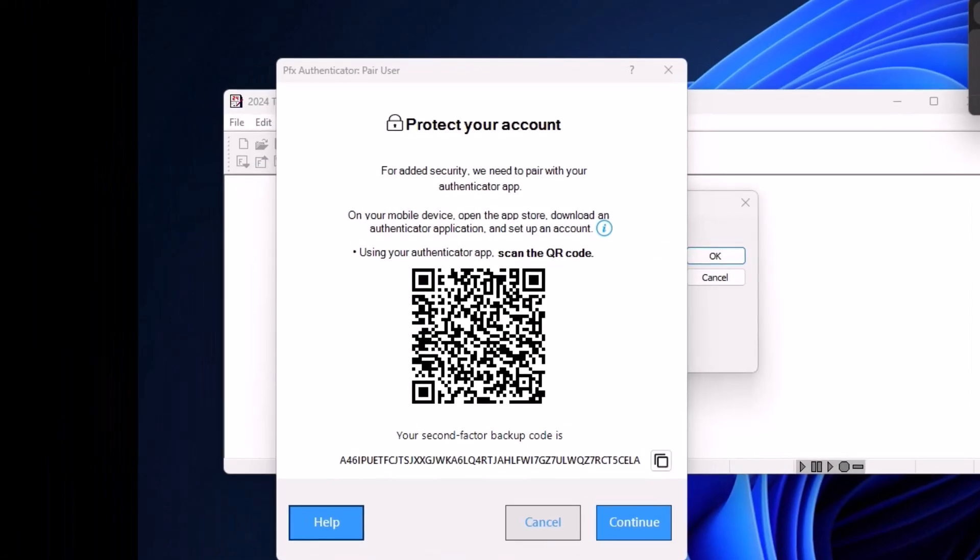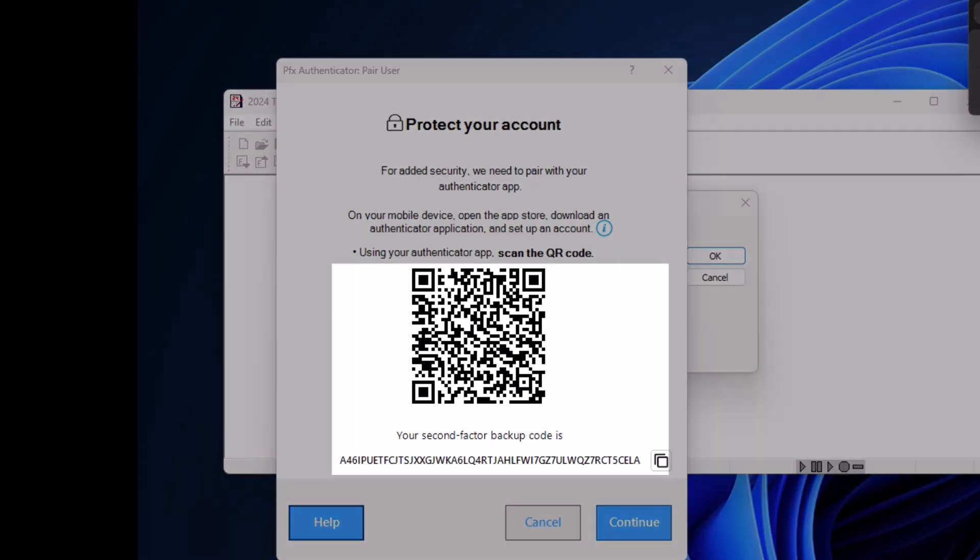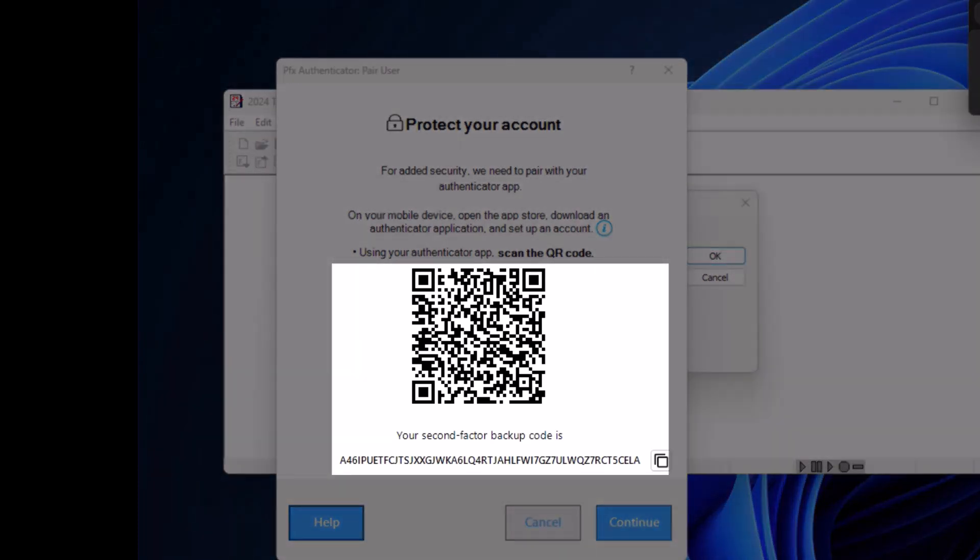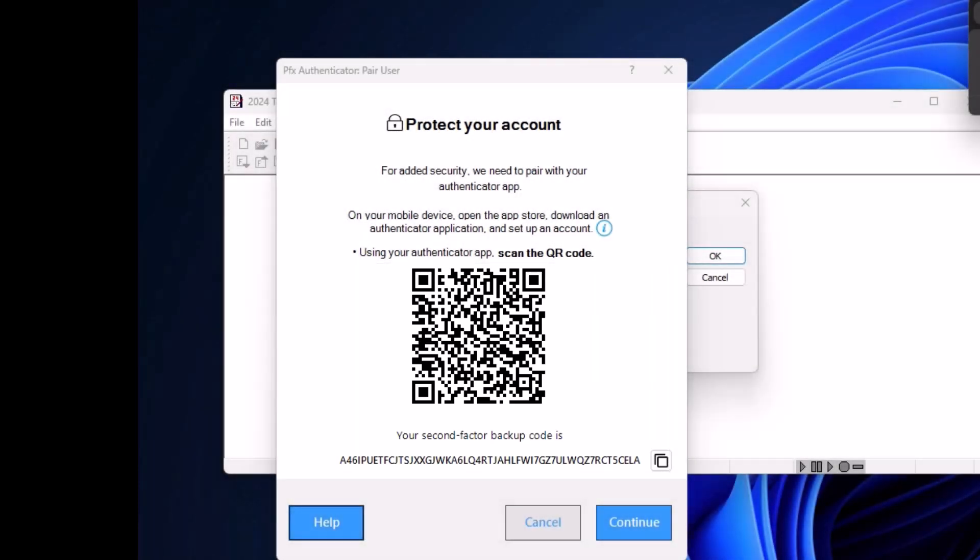When you first open Pro System FX, you'll encounter a QR code with a long string of text underneath it. This QR code and text is what is used to pair with an authenticator app.